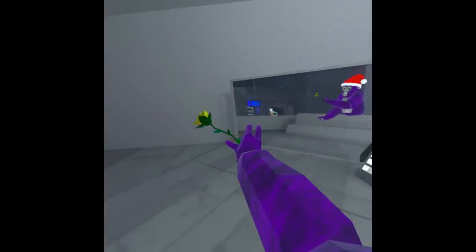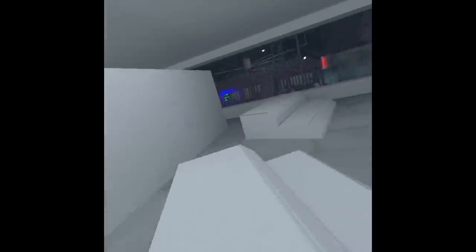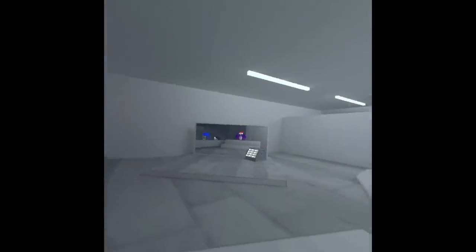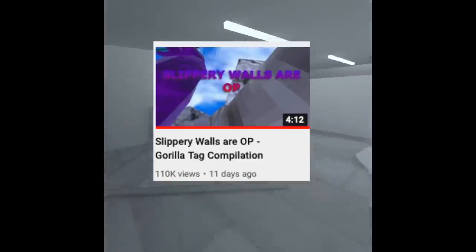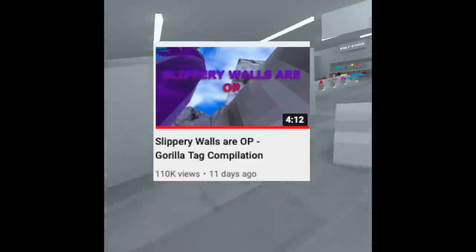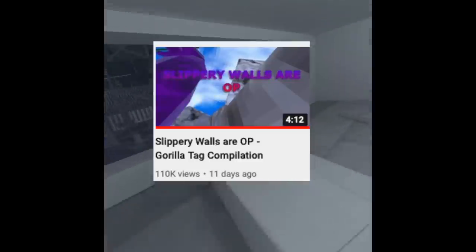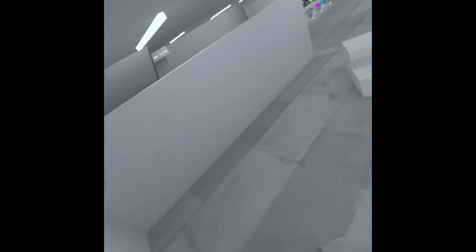Hey guys, so a lot of you wanted a tutorial on how to wall run slippery walls because of my slippery wall run video that got like 100,000 views, so I'm making a tutorial.